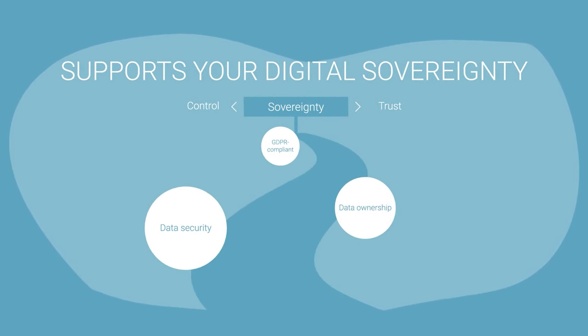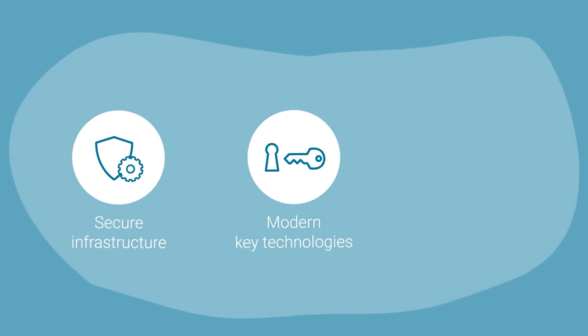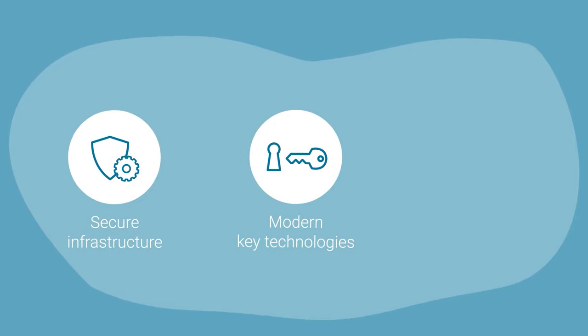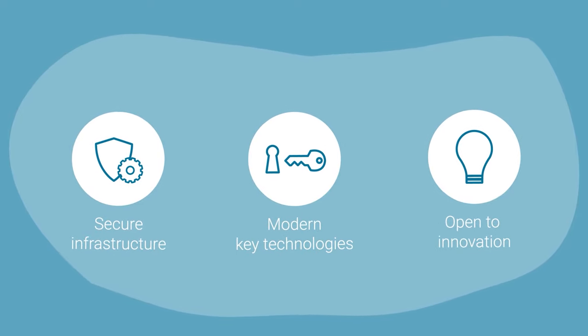eGroupware provides a powerful and secure infrastructure, supports a variety of modern key technologies, and enables an environment open to innovation.